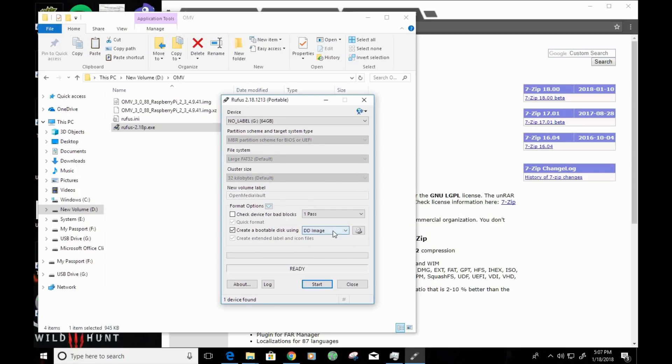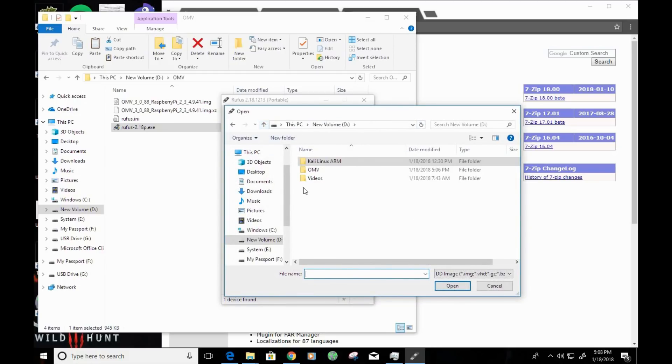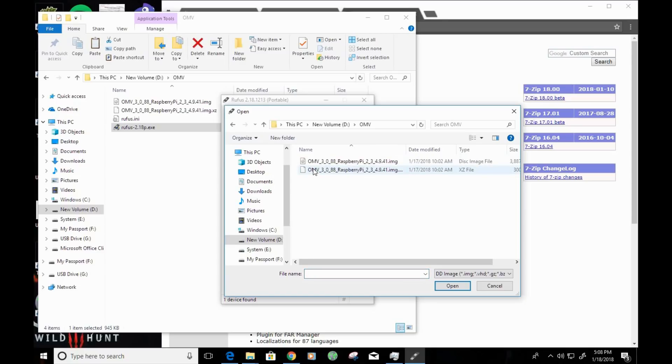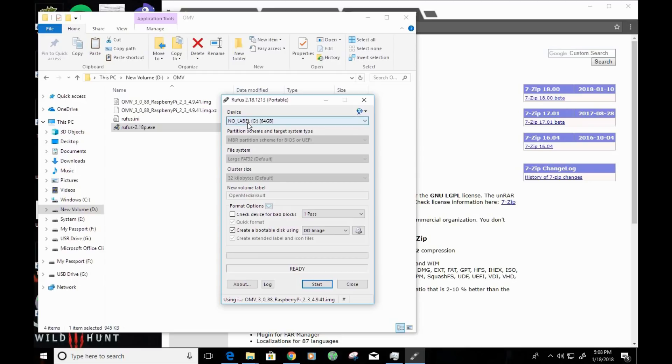Alright, so now we're ready to load our image. I'm going to go ahead and click on this little CD icon and navigate to where my image is located. And the image is loaded and it's ready to go. So, once you've double-checked and verified the device is correct and everything else is checked, go ahead and click on Start.